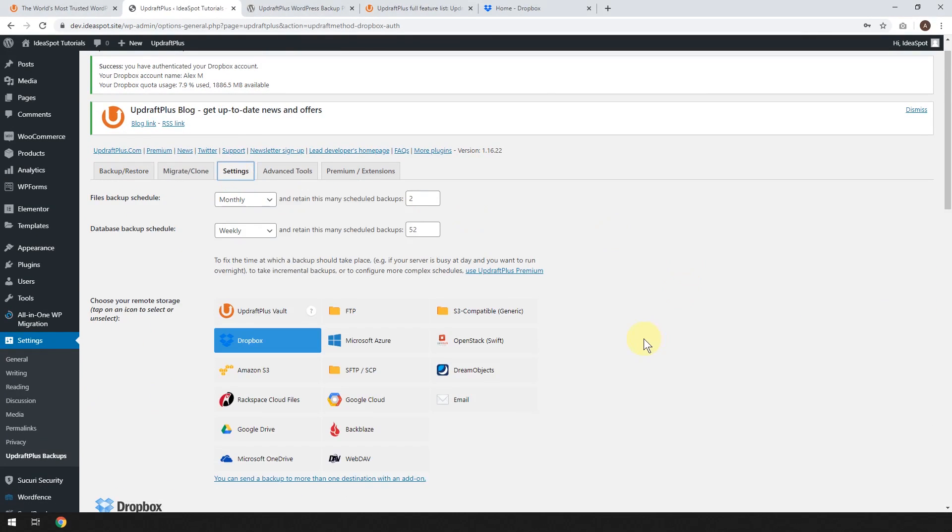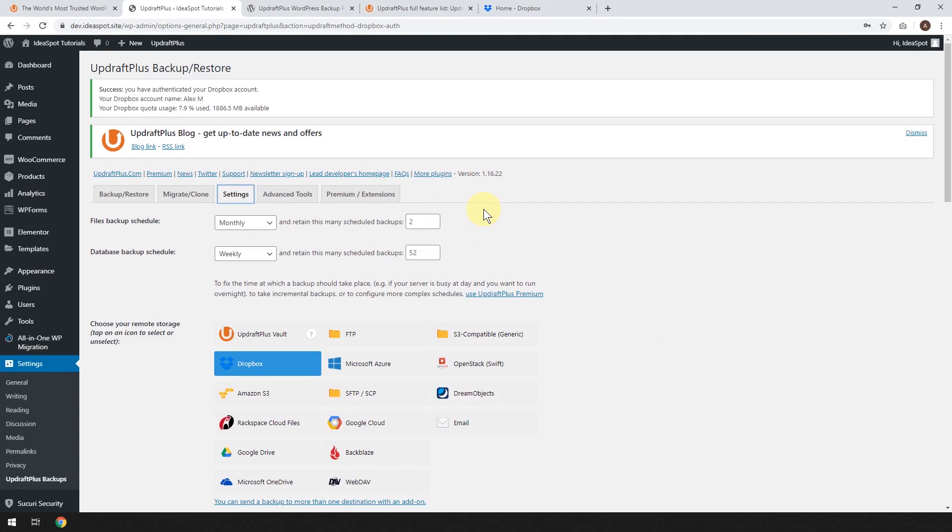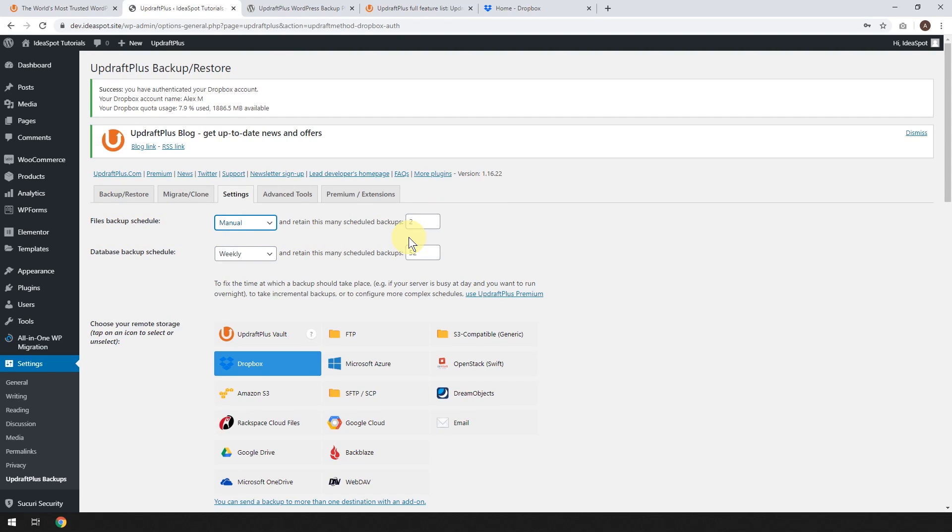So let's go back to settings. I think this would probably be OK for a very small website. If you had a bigger website, you may not be able to do the file backup, but you can still do the database backup. So you do just do a manual file backup or use another program like All-in-One Migration and keep a copy of your files somewhere else.